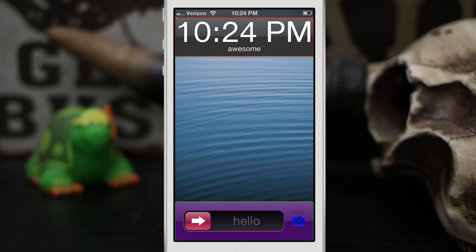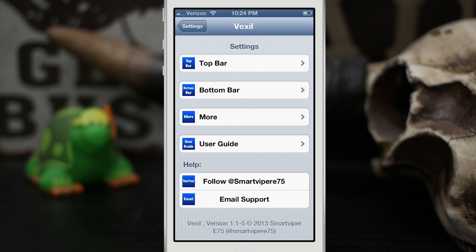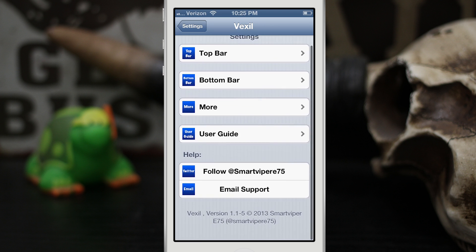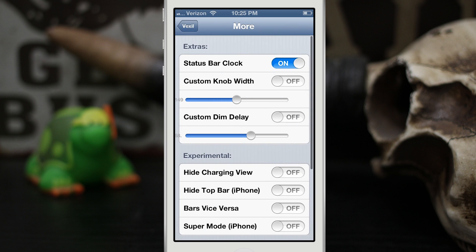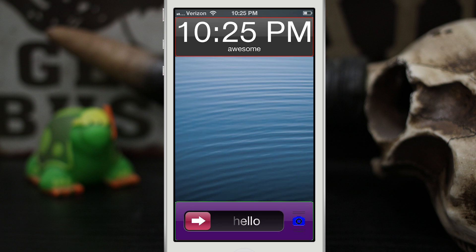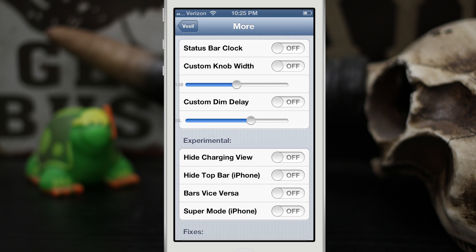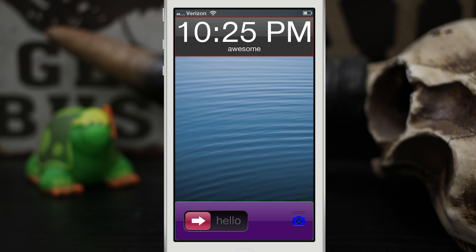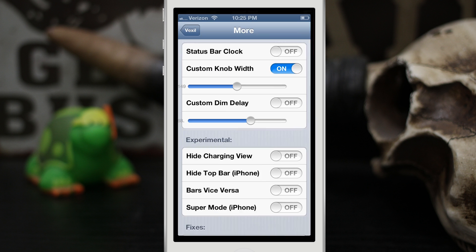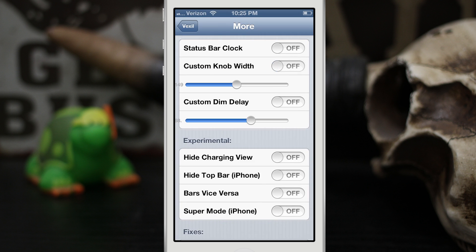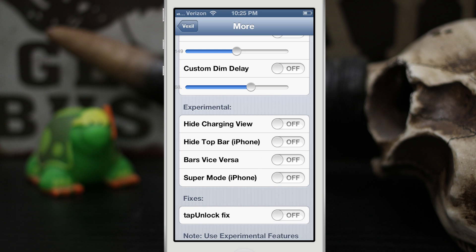Like I said, the best part about this is it works on the fly — you don't have to respring. Let's go into 'More'. In here we have the option to turn on and off the status bar clock, as you see there at the top. Let's go ahead and shut that off. We can also change the knob width — if we turn that on, our little slider gets a lot smaller. There are some other options in here as well.